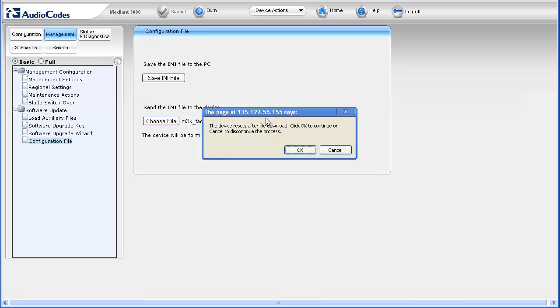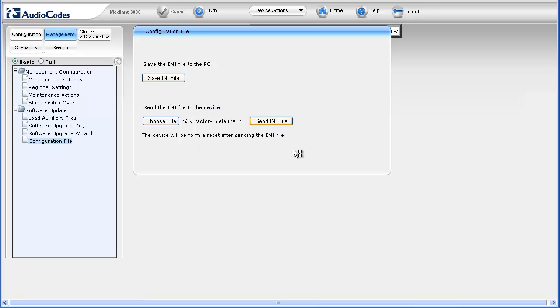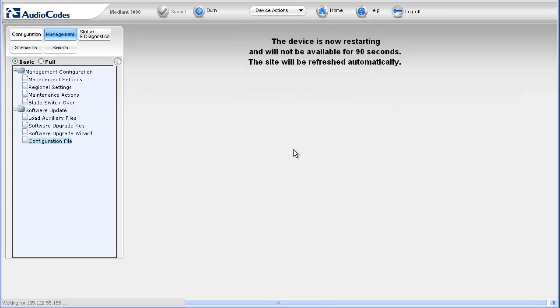You receive a message saying that the device resets after the file downloads. This must only be performed during a maintenance window or in a lab environment. Click OK. A message appears in the work pane stating that the device is restarting and the site will be refreshed automatically.